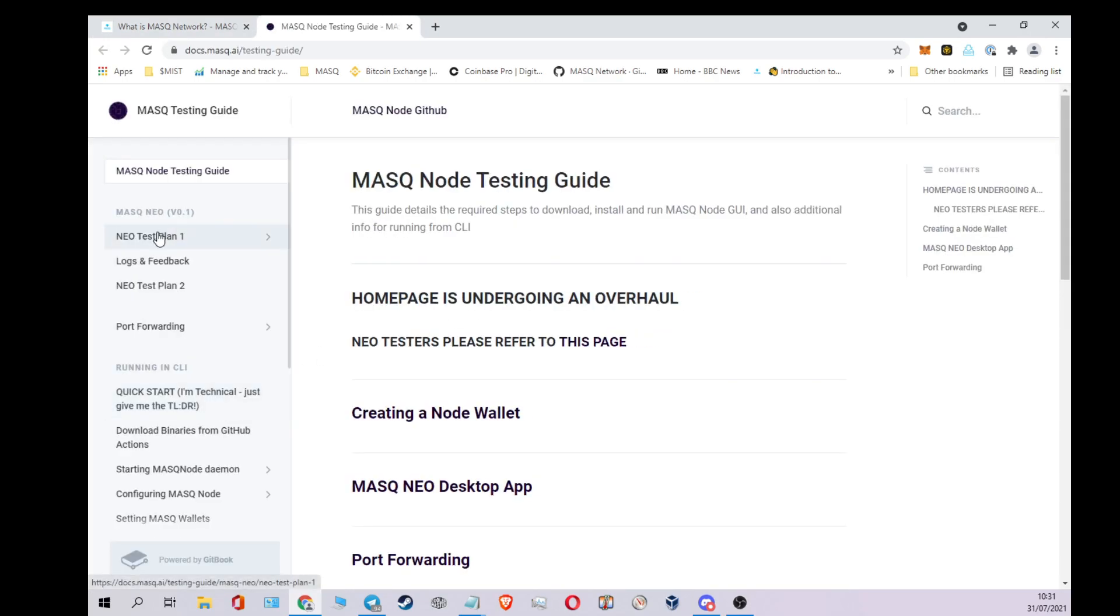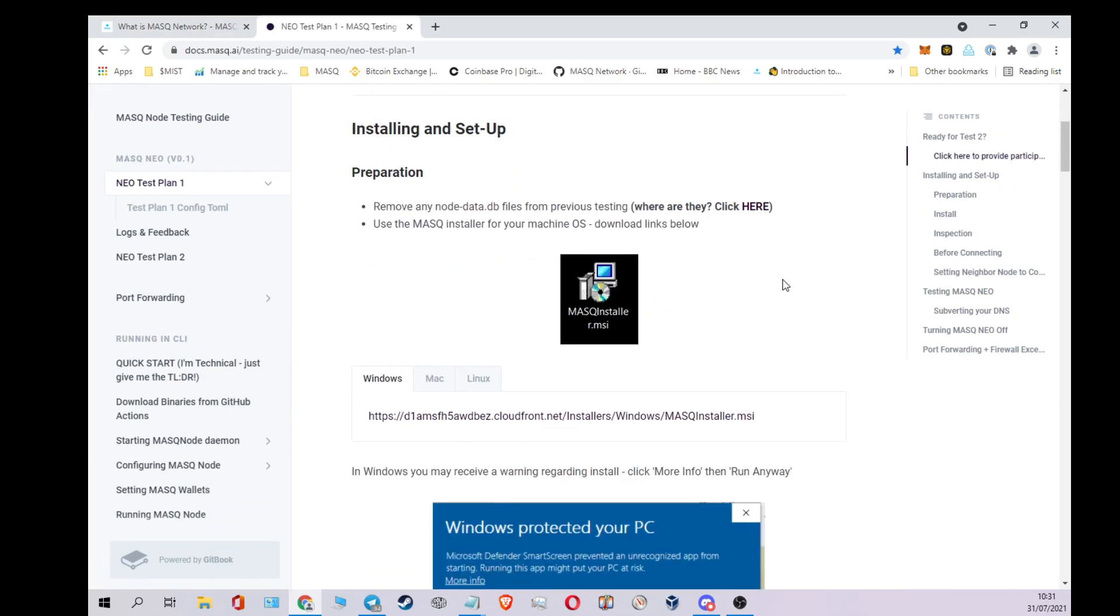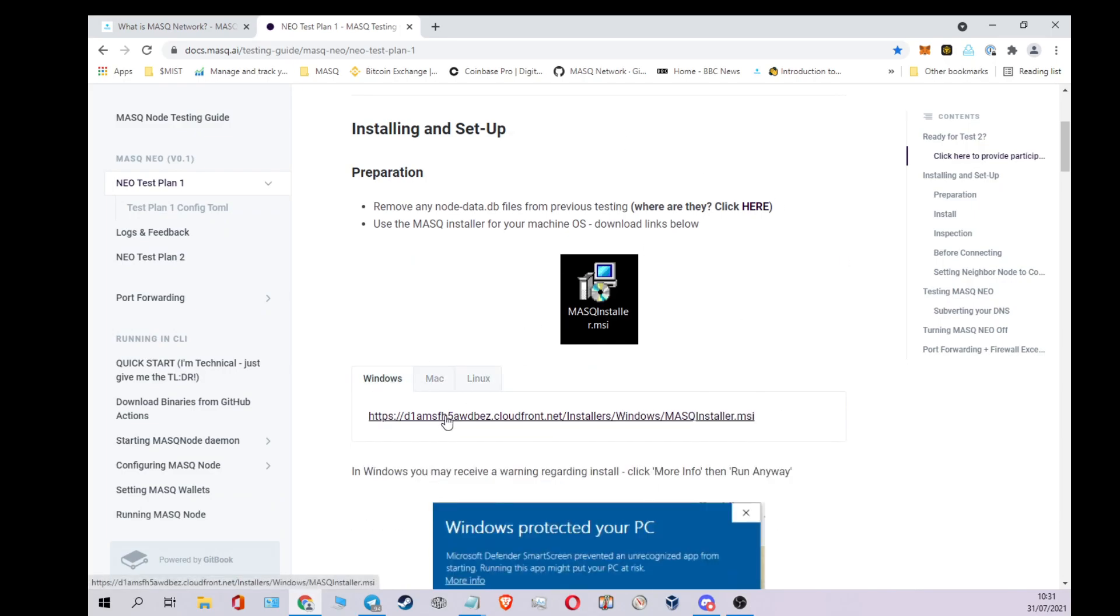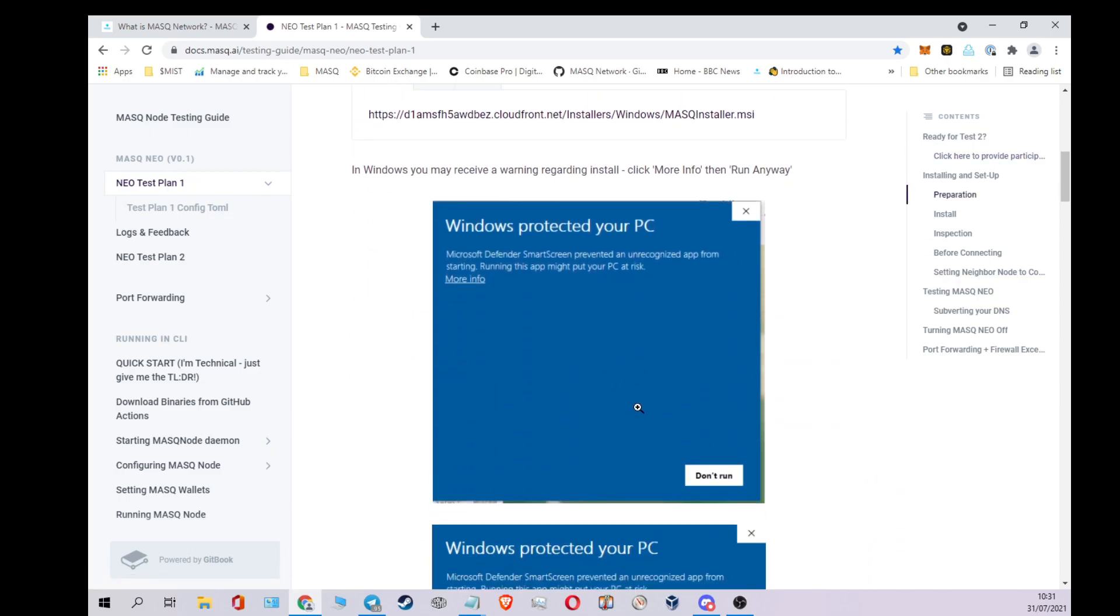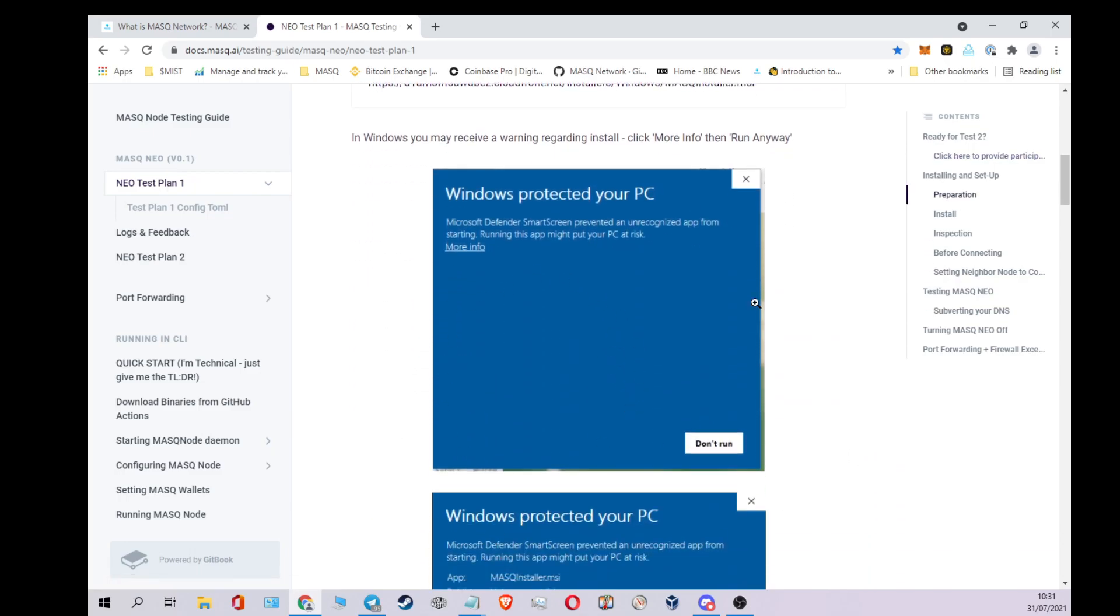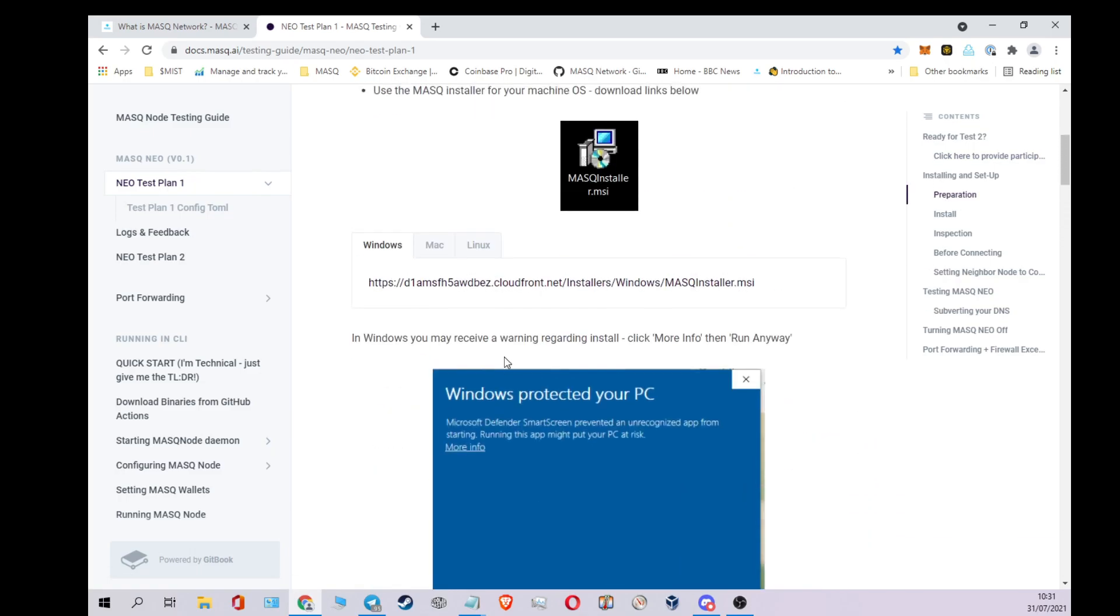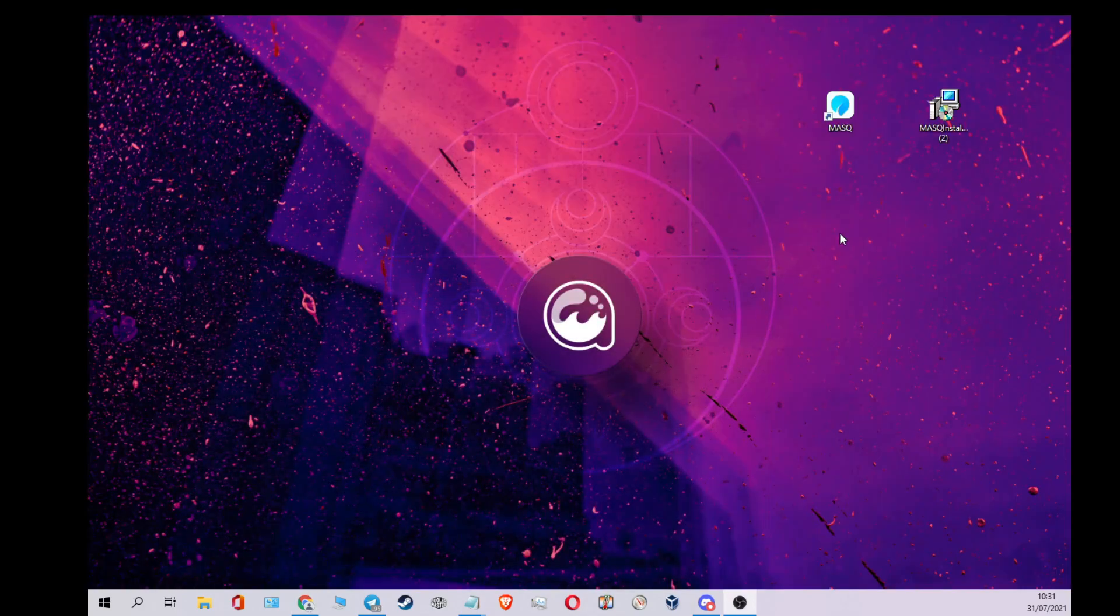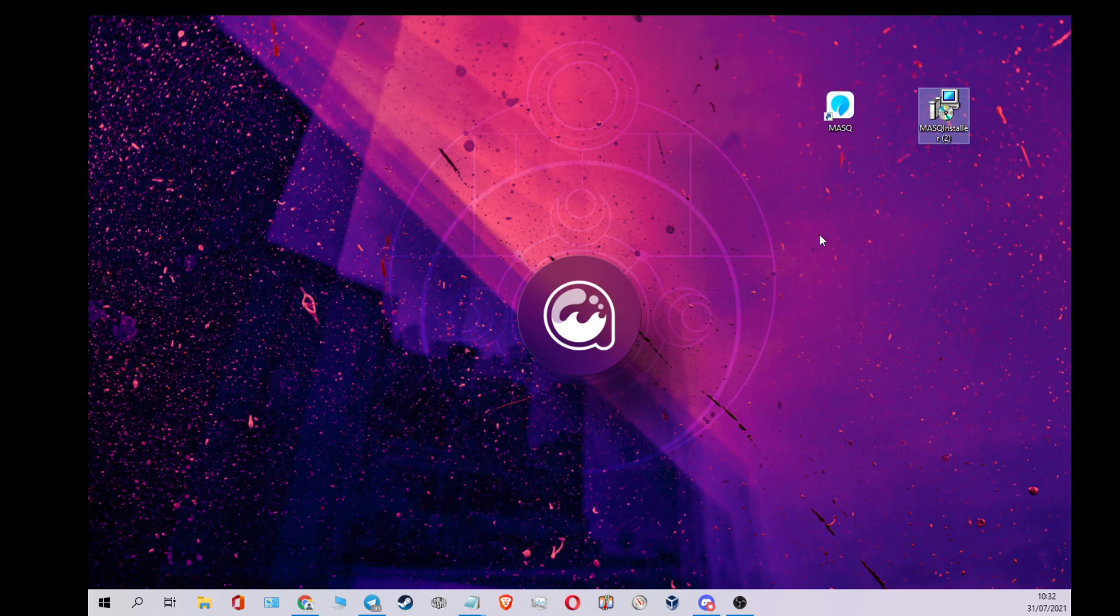I'm going to click on test guide and Neo test plan 1. You'll see the package installer here. So if you're on Windows, Mac or Linux, you would just click on that and it will download it for you. You may get a Windows warning just saying we don't know what this file is, but all the instructions are on the website there. So I've downloaded the installer. Double click that and you'll get an installer wizard. Just click through, installs on your C drive in a mask file.